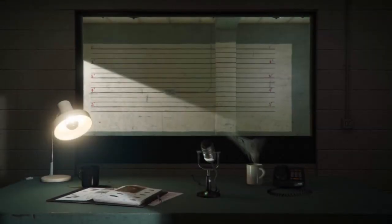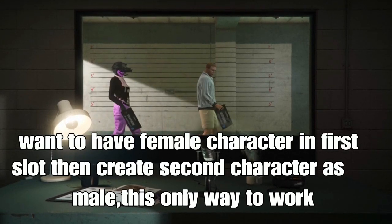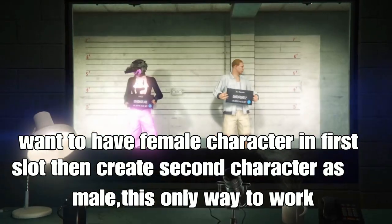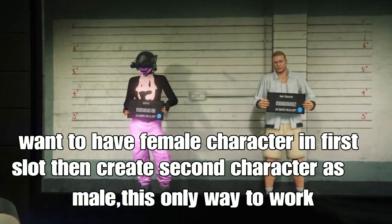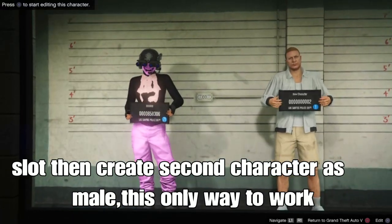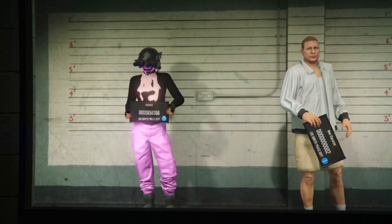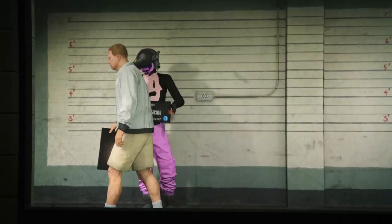Once you load into the Swap Character section, you want your female character to be in the first slot when you load in. Once you have your female character in the first slot, go to the second slot and create a new character — make that character a male. This is the only way to get modded outfits on your female character with Traster Glitch. If it's the other way around, it will not work.